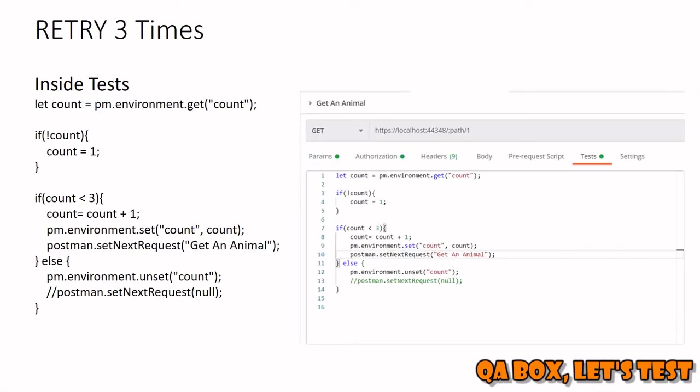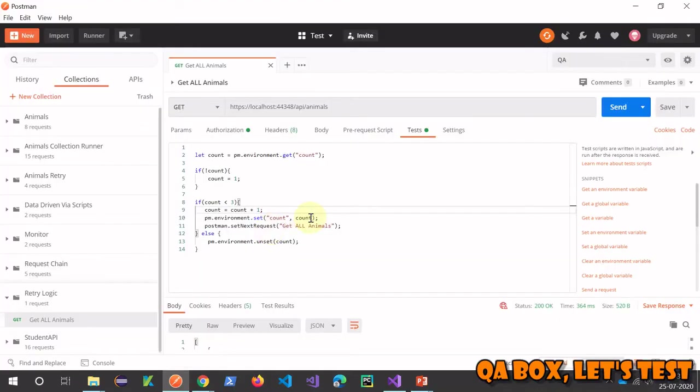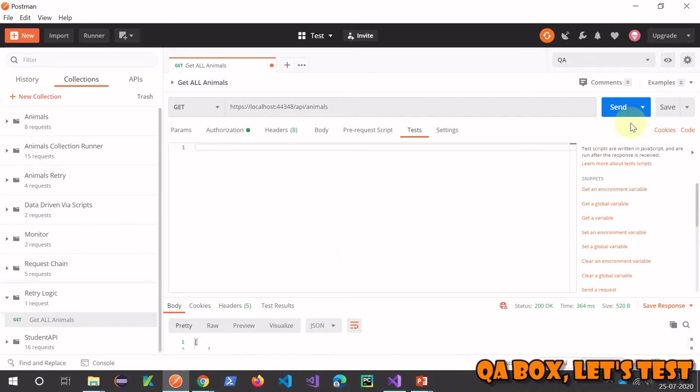So retry is very important, and we're going to implement that in Postman. This is the code, but let's move to Postman and write this up. I've removed that from this request, and we're going to write it from scratch. Before we start writing, let's understand the logic.